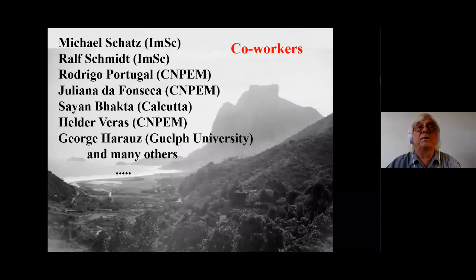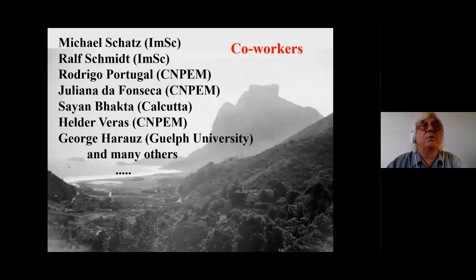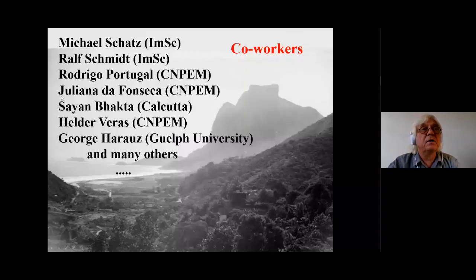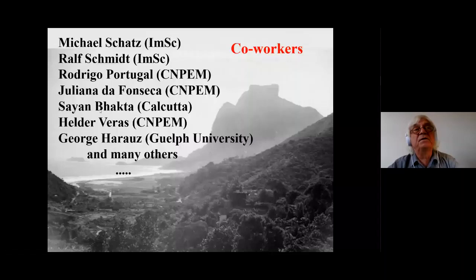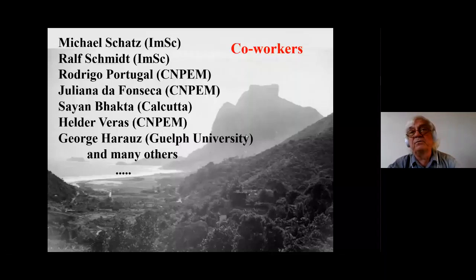So I have to thank many people. Michael Schatz is the co-author of this paper that we are just submitting. Many other people contributed along the way: Rodrigo especially during his post-doctoral period in London; Juliana da Fonseca more than ever, who did the first hemoglobin experiment; Sayan in Kolkata doing comparisons of different systems; Helvet from biology who did a lot of work; George Harouse, who was the first co-author on the Fourier shell correlation — a product that went on over 20 years. Thank you for your attention.